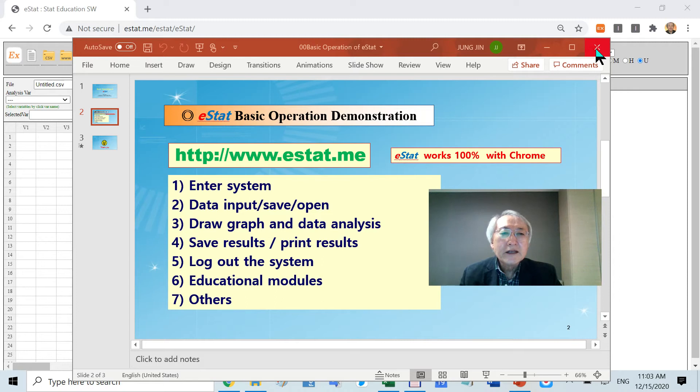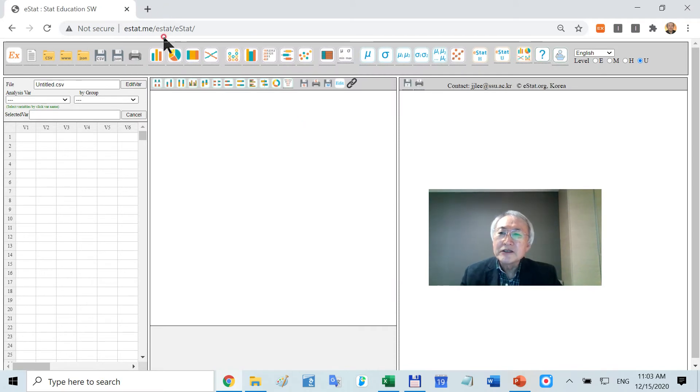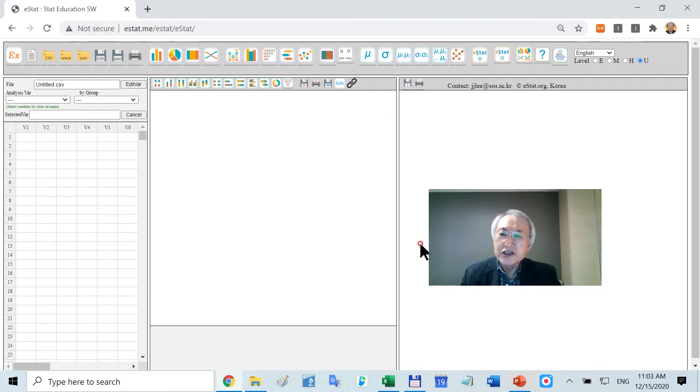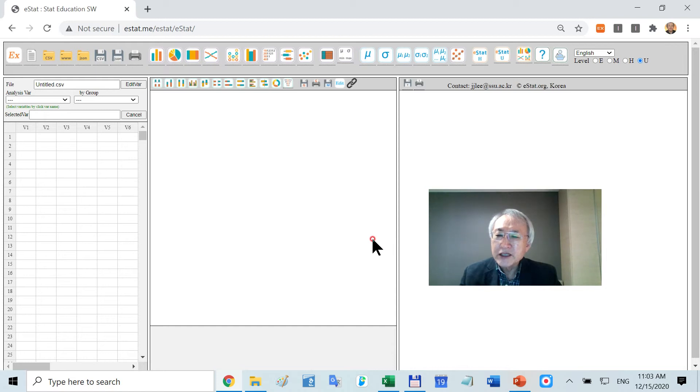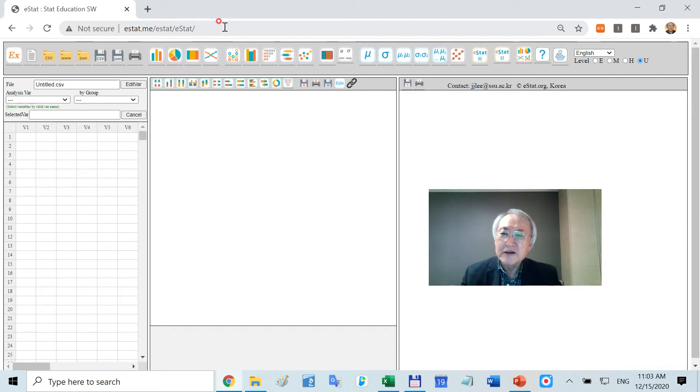Did you type the URL? If you type www.estat.me, you will see this screen. This is the main screen of eStat. How you enter the system: type URL on any web browser, but preferably Chrome would be best.